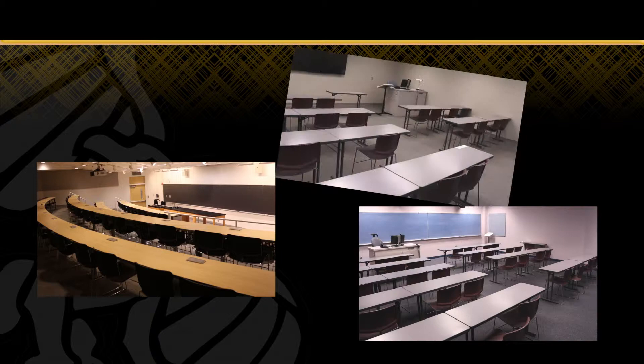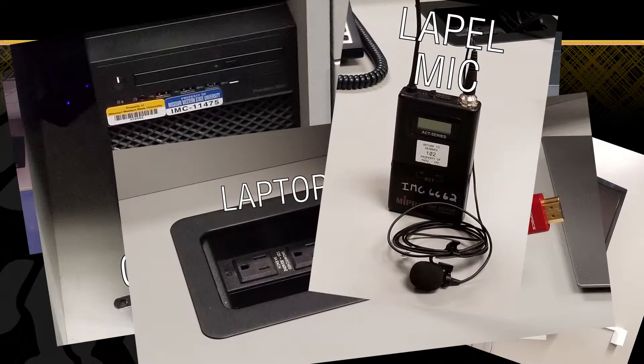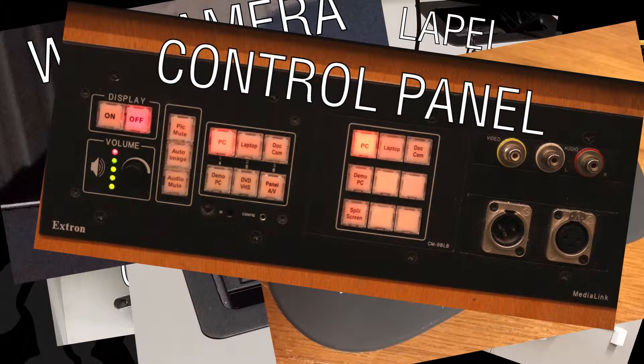The typical classroom will have either a projector or TV, a document camera, a computer, laptop connection, lapel mic, web camera, remote mouse, and a control panel.